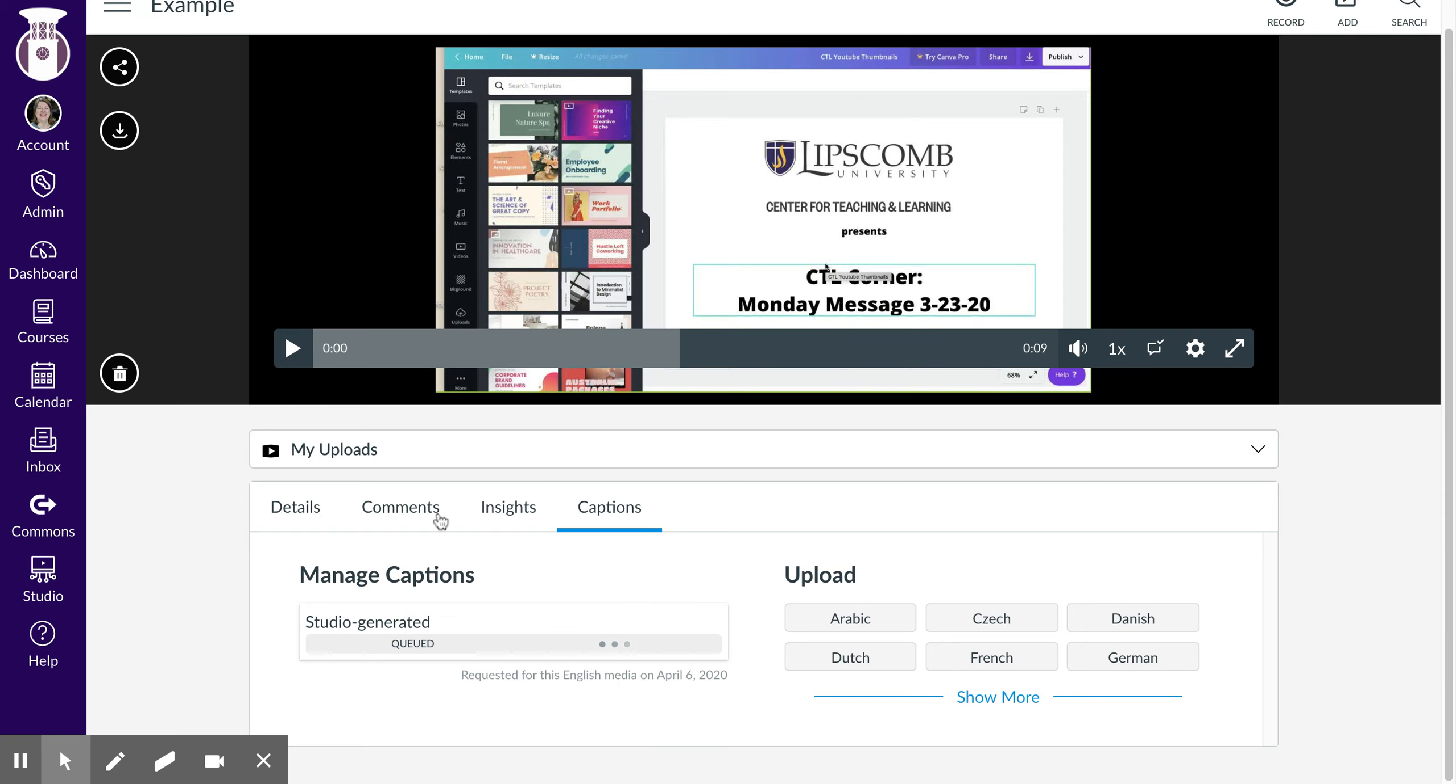Let me pause and see if I can find one that's already captioned to show you what that looks like.